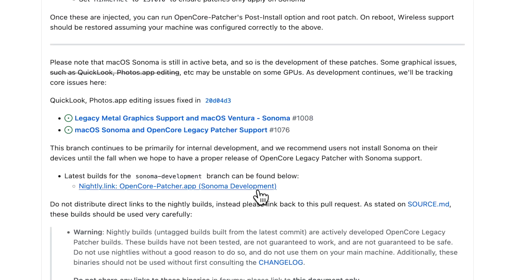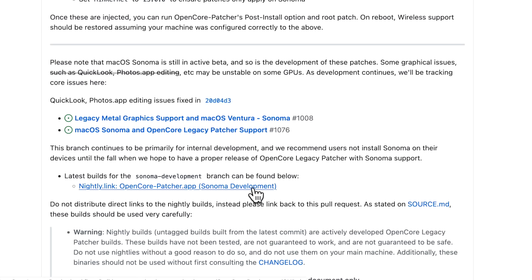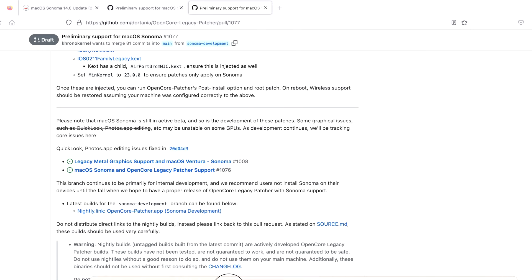You need the nightly build here, the latest version of nightly build, if you wanted to just test it. Again, not until the public release is it recommended to try to install Sonoma on your main machine. So that's some of the warnings. Let's get into some of those warnings while we're at it.